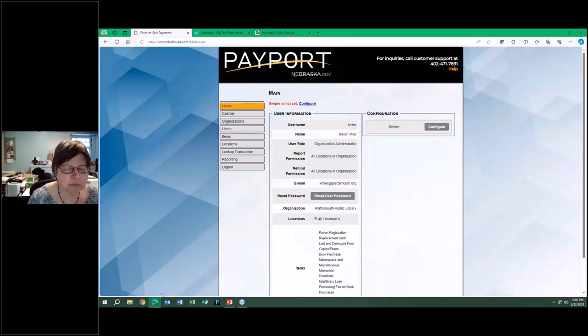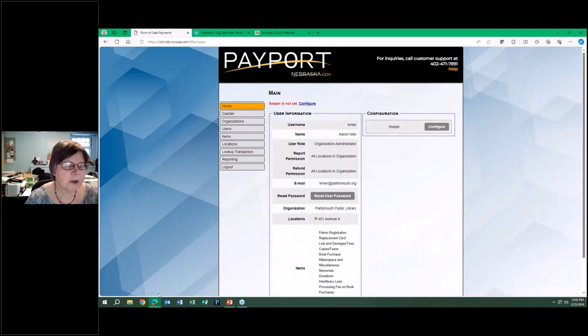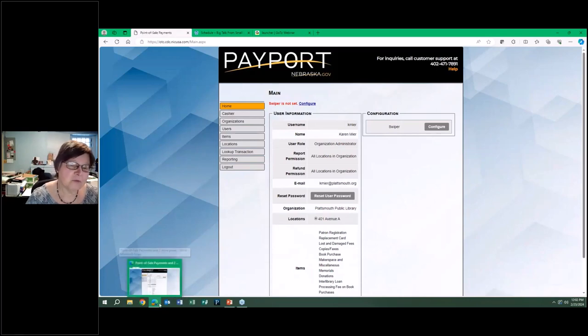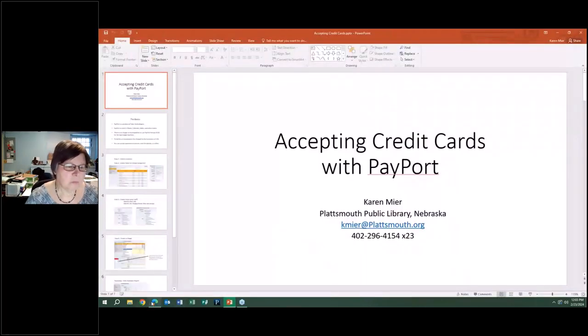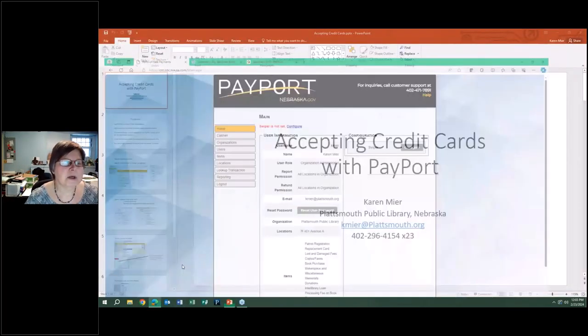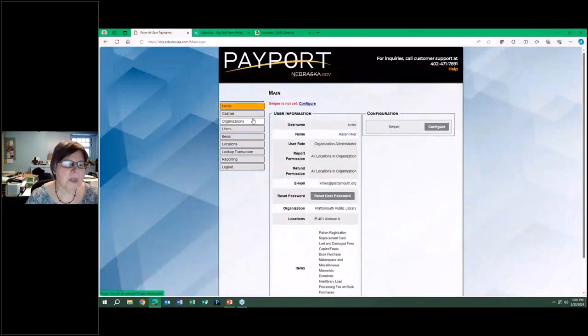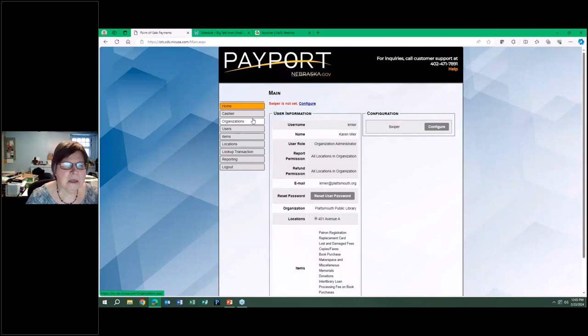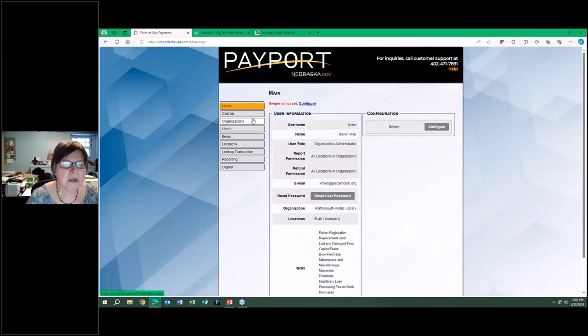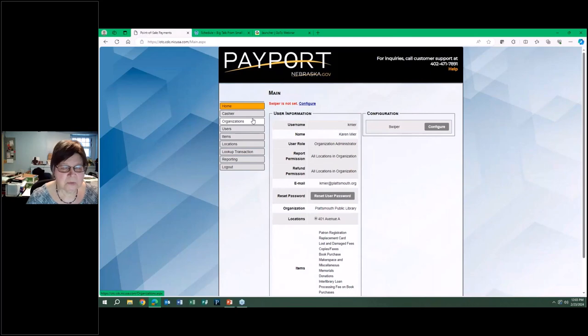PayPort is a product of Tyler Technologies, so they have financial software that might be used by your municipality as well. It's being used in Colorado, Idaho, Maine. Maine has a program called InforME that they use PayPort for. It's available across the U.S.